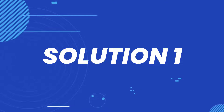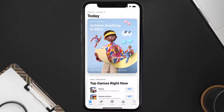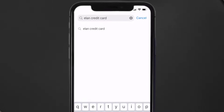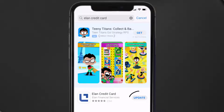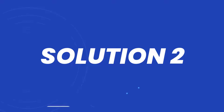First of all, you need to make sure you're running the latest version of the app. Open up the App Store on your device and tap on the search icon in the bottom right corner. Then search for the Ellen Credit Card app, and if you see an update button right next to the app name, simply tap on it to make sure you're running the latest version.